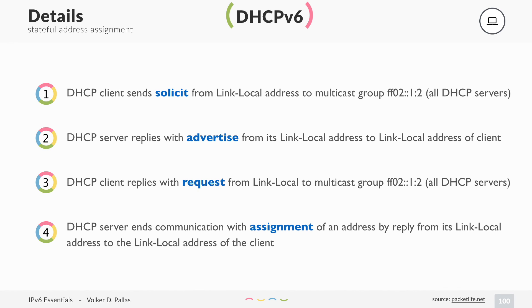Then the client performs Duplicate Address Detection (DAD), and if it gets back no reply — confirming the address is unique — it can be used.